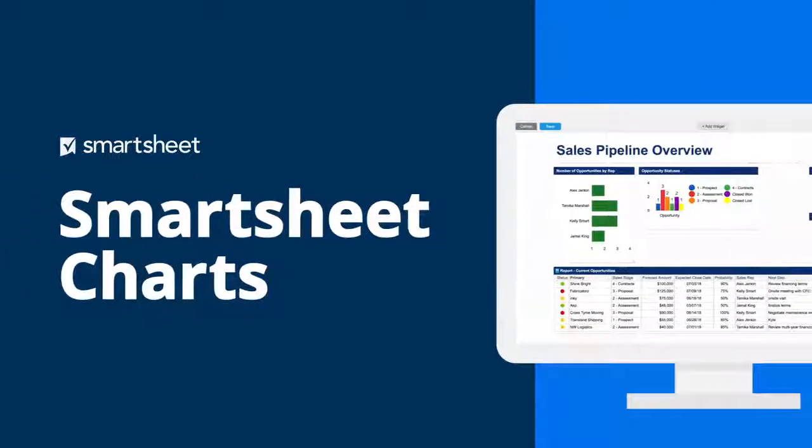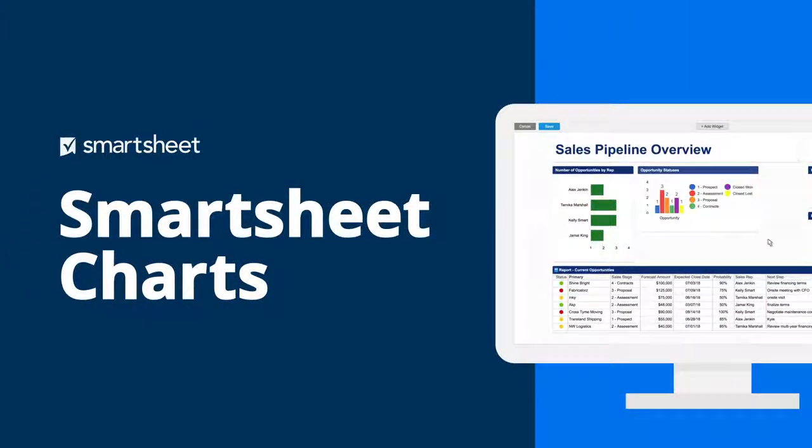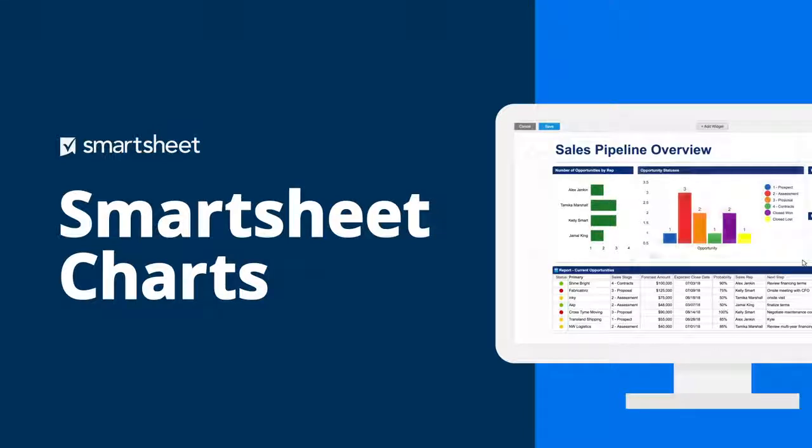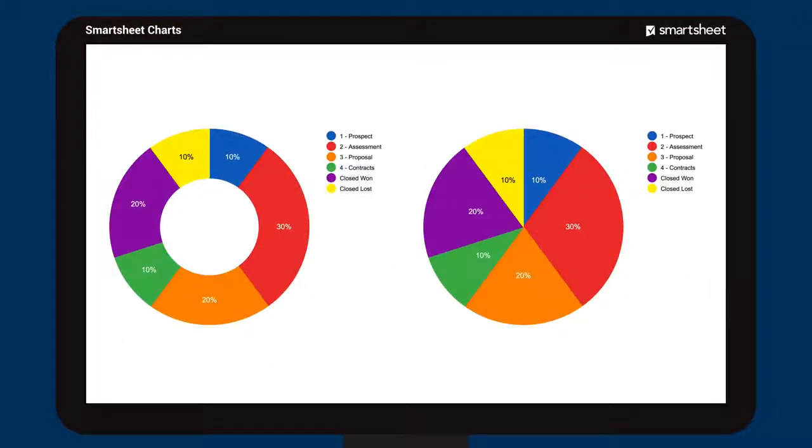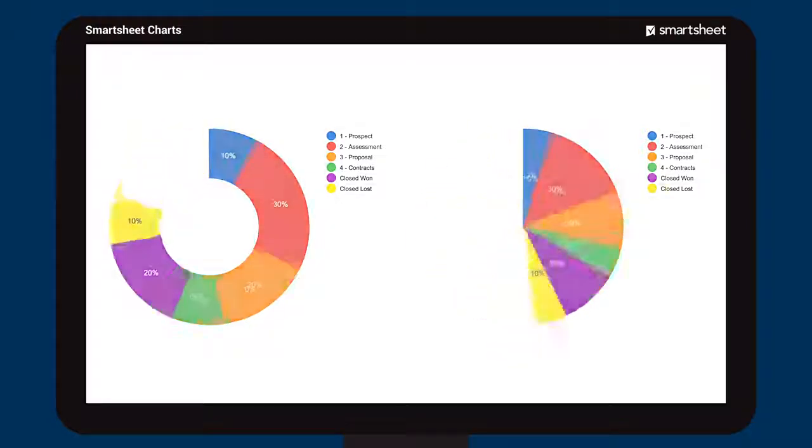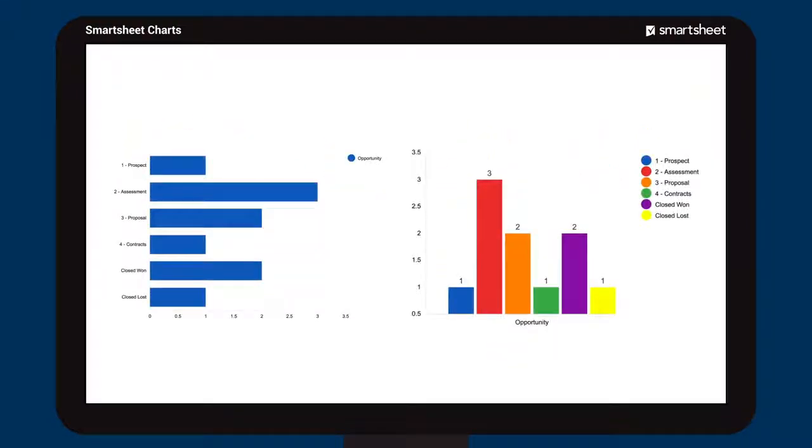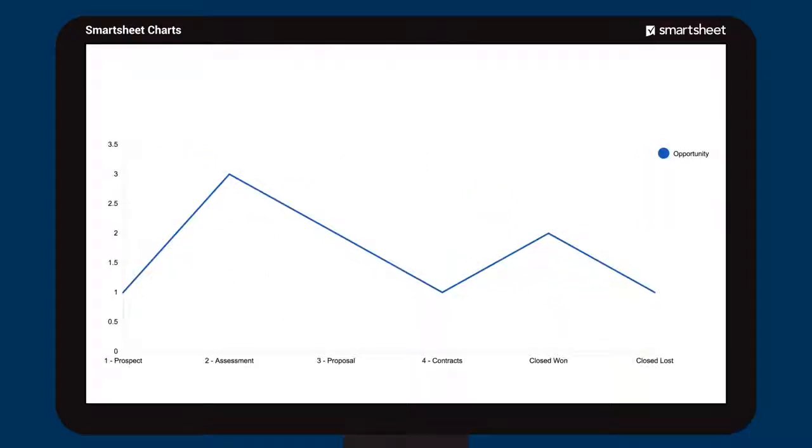Charts provide a way to visualize Smartsheet data in real time and can be added to any dashboard. Use pie and donut charts to represent proportions and percentages. Bar charts and column chart types work well for comparisons. Line chart types help show trends or the rate of change over time.